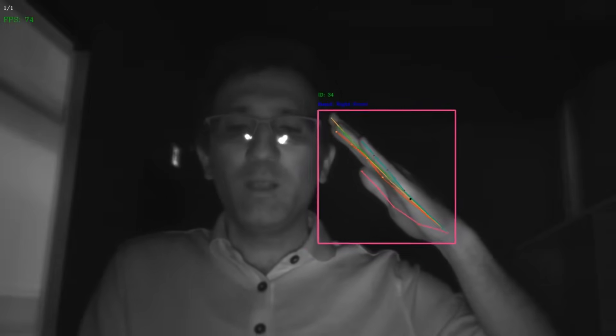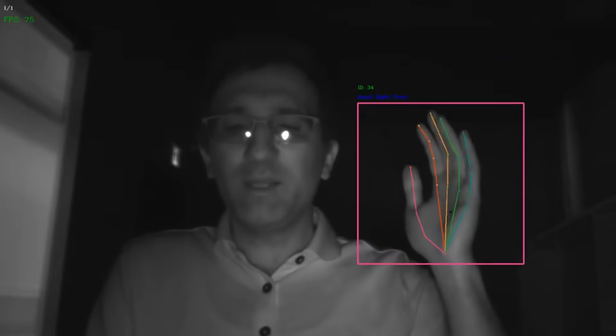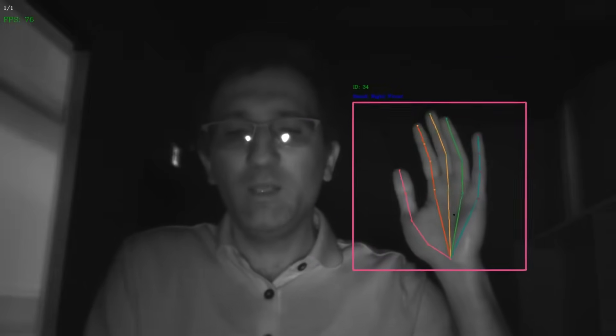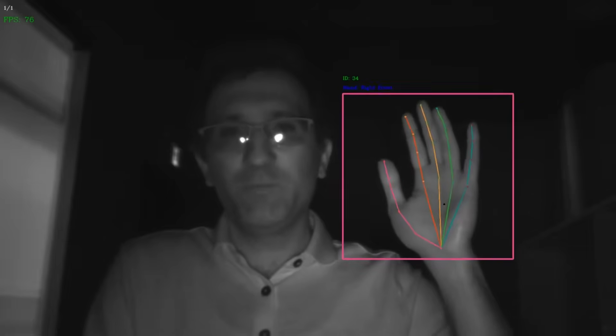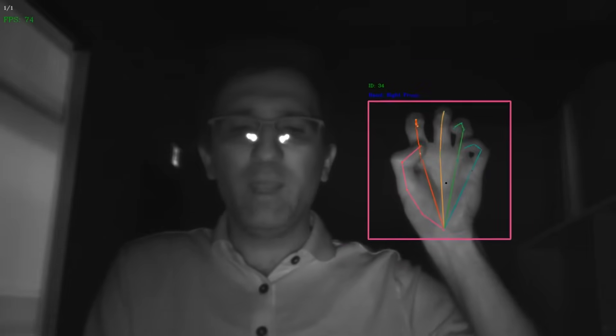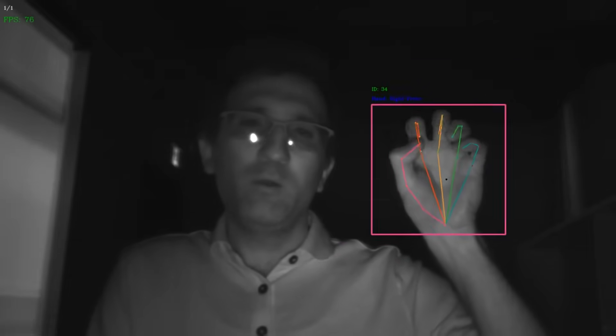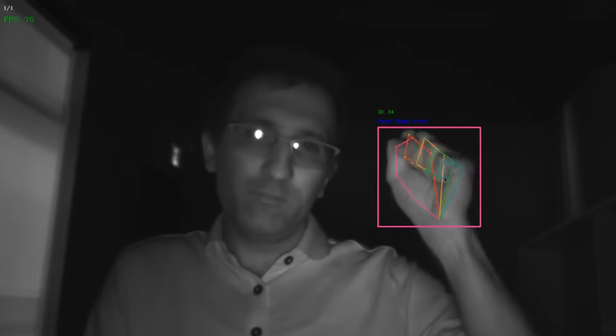It can also detect a hand in any position, whether open, bent, or closed.